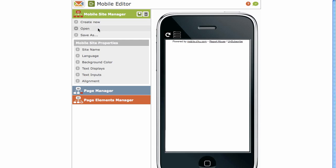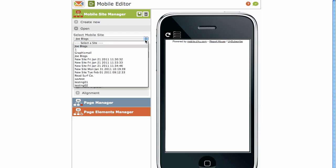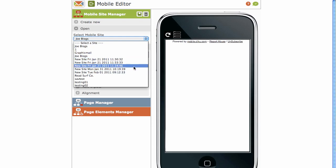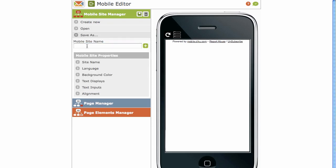If you'd like to open an existing site, expand the little Open downward button. And on the drop-down, you'll find a list of all your created sites. You can also Save As.